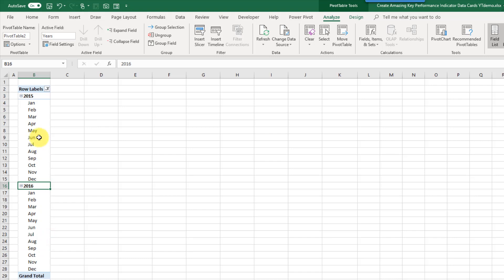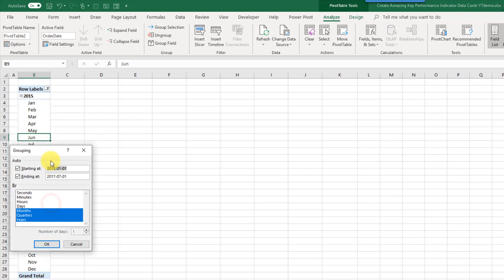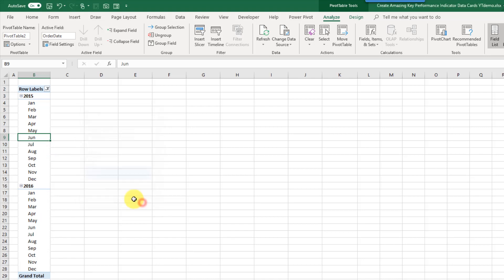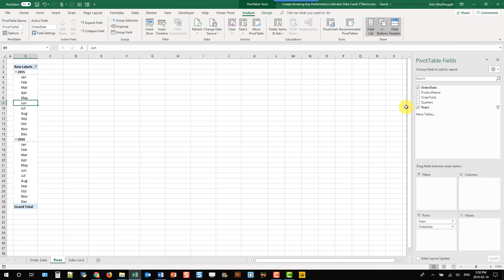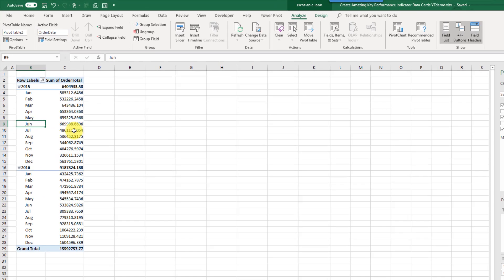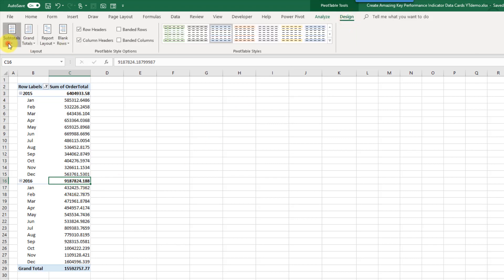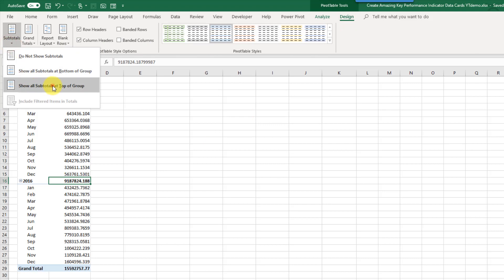If your dates didn't automatically group like that, you can right-click on them and go to the group options to select grouping by months and years. We also want to add our order total into the values area — that's the value we're going to be summarizing. The value we're interested in for our data card is the subtotal for 2016. If you don't have subtotals in your pivot table, go to the Design tab, turn on subtotals, and show all subtotals at the top of the group.